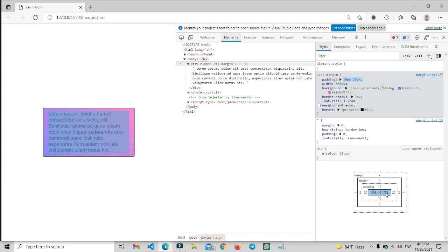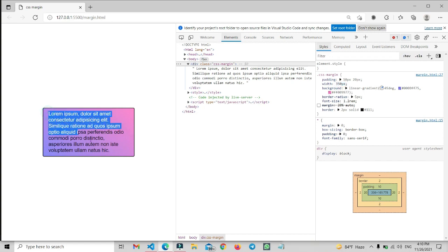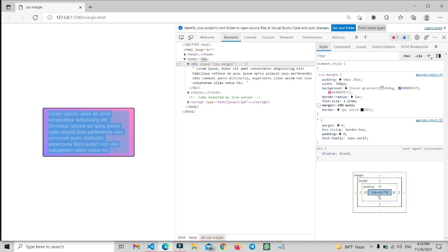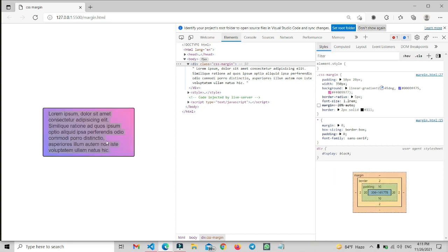After padding we have the width and height section. The size is around 306 by 161 point something, and we have a set width of 350. After adding the padding, the whole element is taking around that pixel size for the text. When I hover on it, it shows 306 by 161 and identifies the text content section.